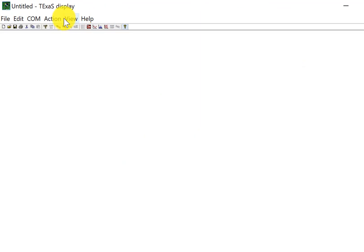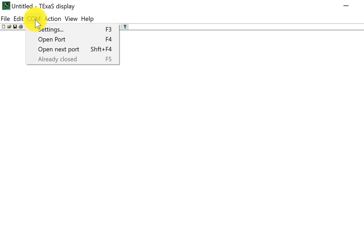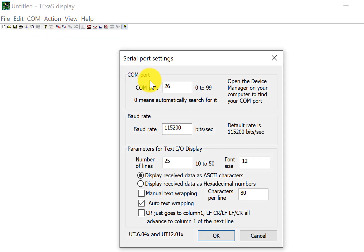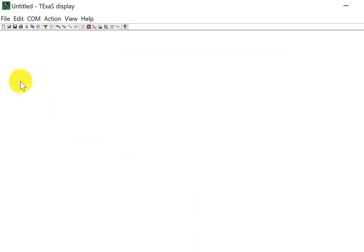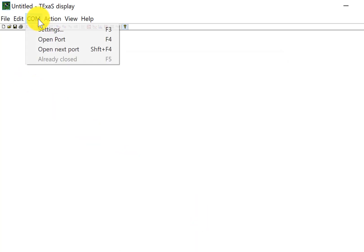In TExaS, I am going to connect to a COM port. If I know I'm COM port 26, I could have typed it right in. Or, if I don't know what it is, I can search for it. I can open up COM port 26 since I knew it was COM port 26.